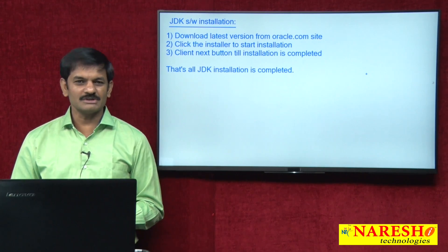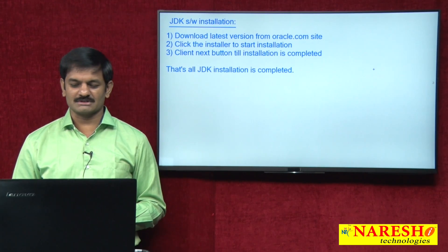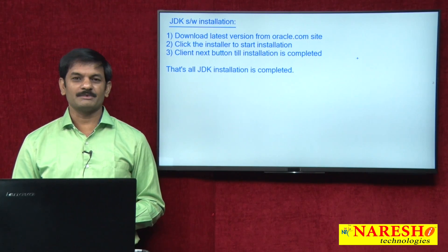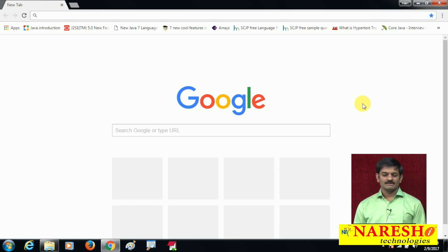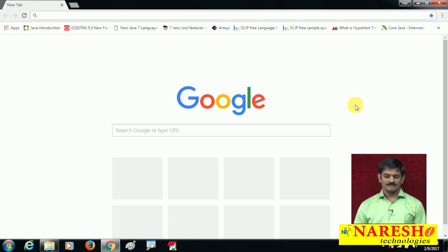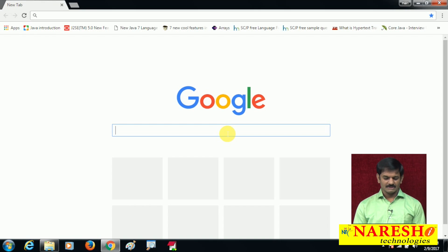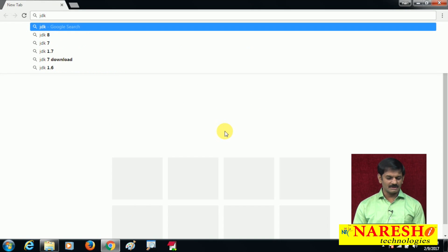Shall we do it? Simple three-step process. Let me try to do this work. Open the browser and search for JDK.